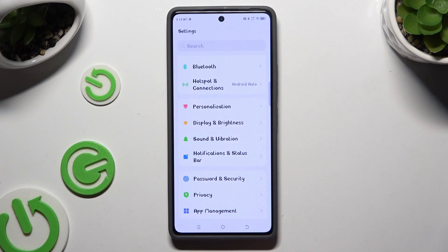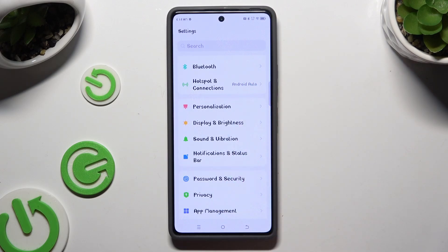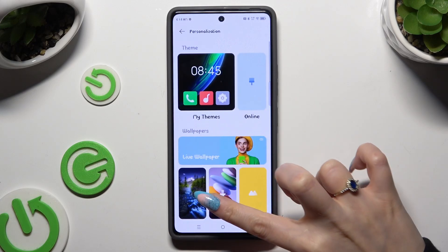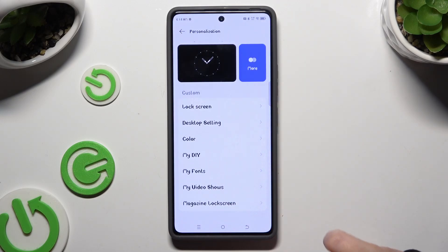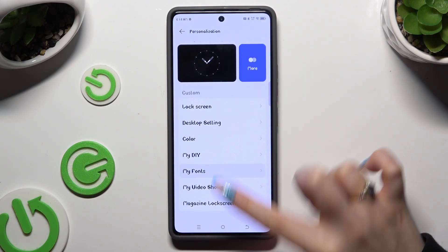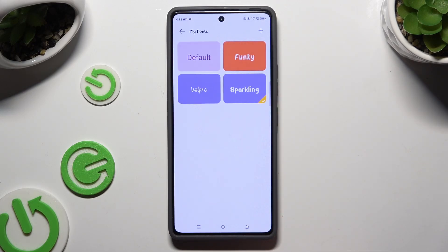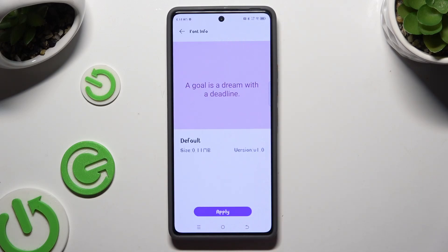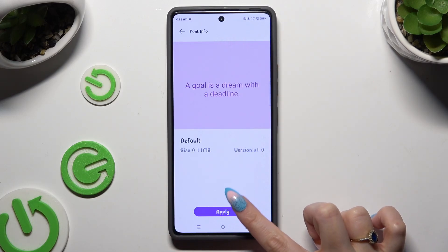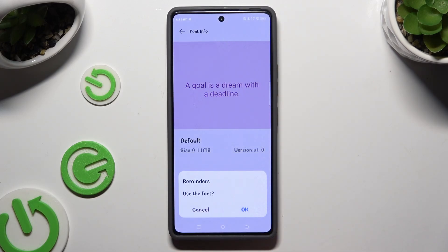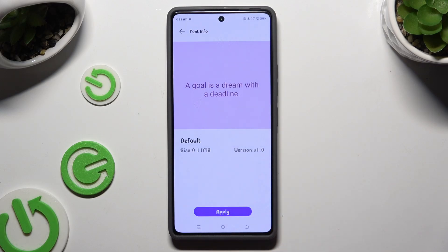To go back to your default one or previously downloaded ones, tap on Personalization again and go back to My Fonts options. Click on one of those or tap on Default and hit Apply. Then choose OK and wait.